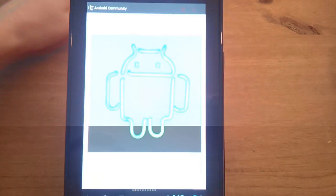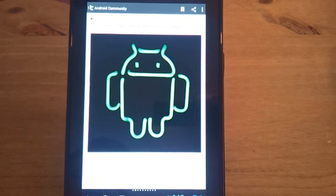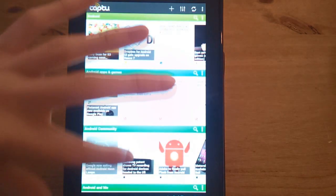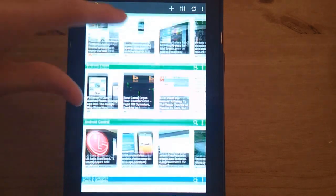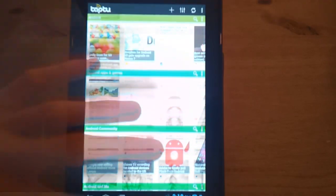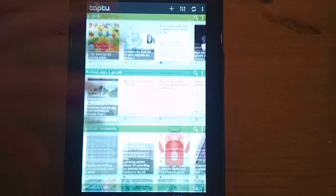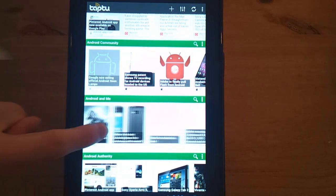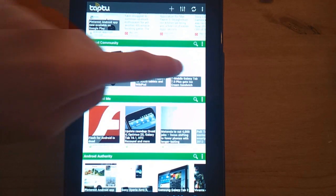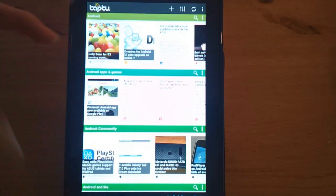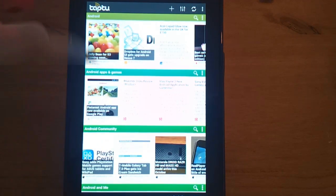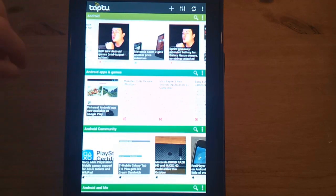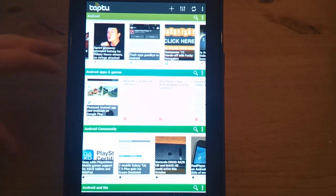Taptu is an RSS reader. Basically what it does is it allows you to create streams based on different topics. You can merge streams. For instance I have the Android Community, Android and Me, and Android Authority RSS streams here, and I can view these cards which are very nice. I can then merge them into one and call it Android and then have all the stories from those RSS feeds into one, which is pretty cool.